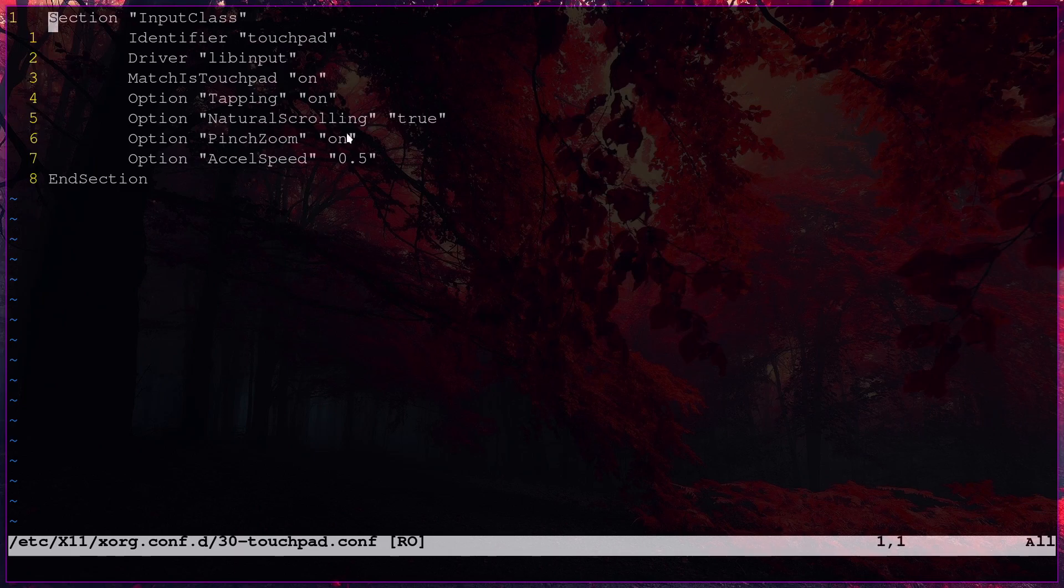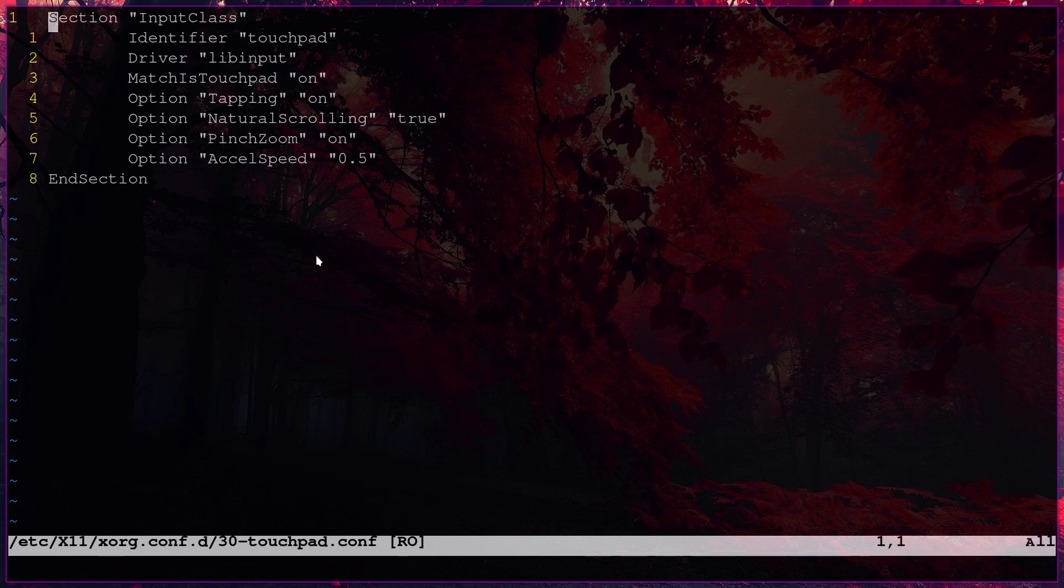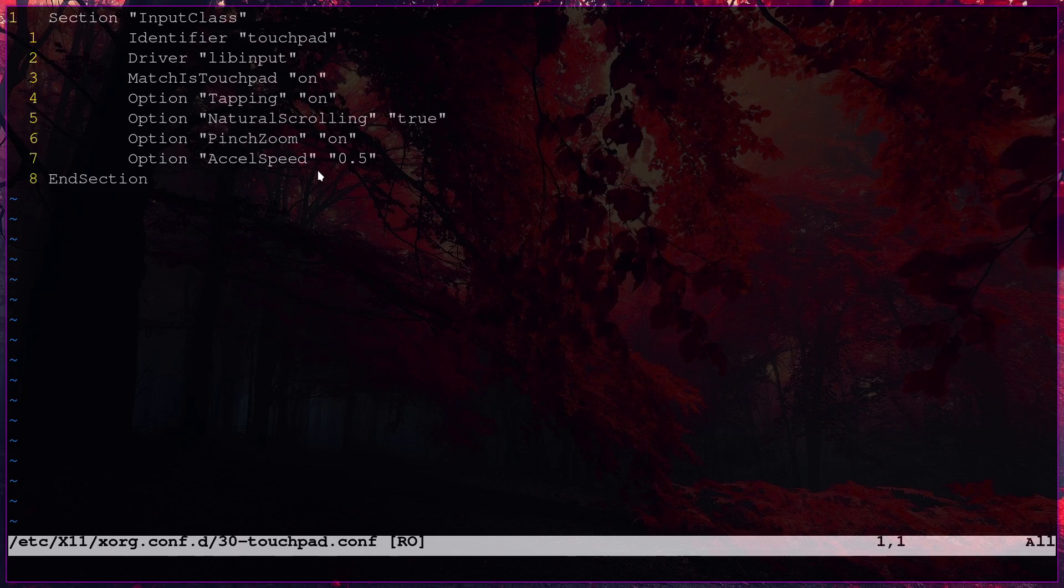And this really helped me. Because the cursor speed was very slow when I got it working. But now this thing will make it faster. Accel speed. It will increase the speed. Yeah.